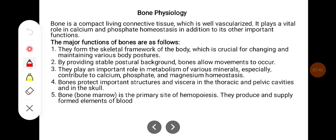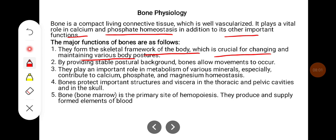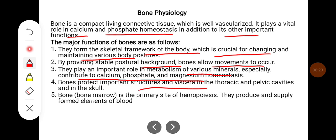Bone is a compact living connective tissue which is well vascularized. It plays a vital role in calcium and phosphate homeostasis in addition to its other important functions. The major functions of bones are: they form the skeletal framework of the body, which is crucial for maintaining various body postures; by providing a stable postural background, bone allows movements to occur. Bones play an important role in the metabolism of minerals, especially contributing to calcium, phosphate, and magnesium homeostasis. Bone protects important structures and viscera in the thoracic and pelvic cavities and the skull. Bone marrow is the primary site for hemopoiesis, producing and supplying the formed elements of the blood.